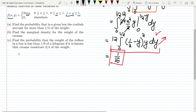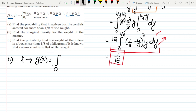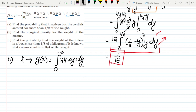Now moving to part B: find the marginal density for the weight of the creams. The weight of creams is represented by x, so we need to find g(x). To find it, we integrate the joint density over y. The limits for y go from 0 to (1 − x), since the cream weight subtracted from 1 kg leaves the remaining weight. So we integrate 24xy dy from 0 to (1 − x).